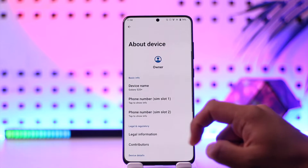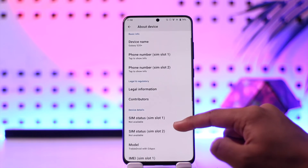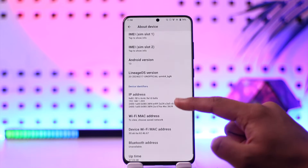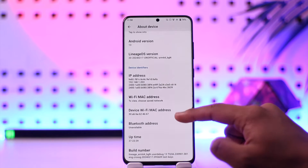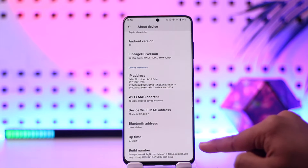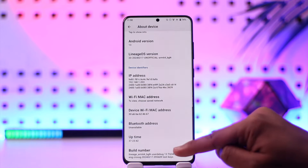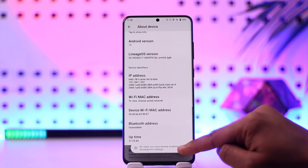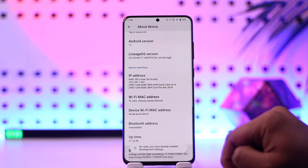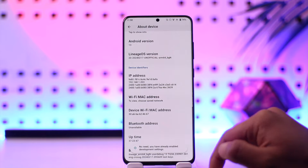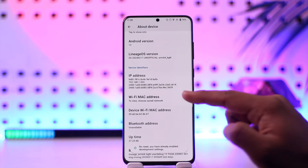You have to enable Developer Options. To enable Developer Options on most Android phones, you have to go to 'About Phone' and then tap multiple times on the Build Number. In my case, my Build Number is at the very bottom. You have to tap on it multiple times until you enable Developer Options — at least a minimum of seven times.